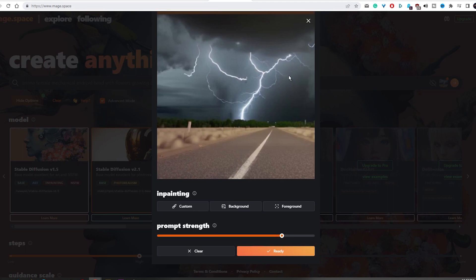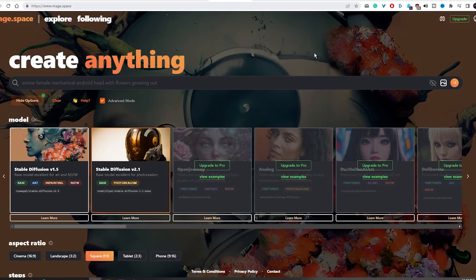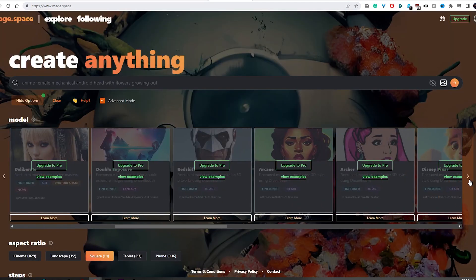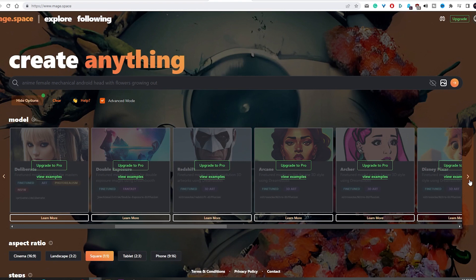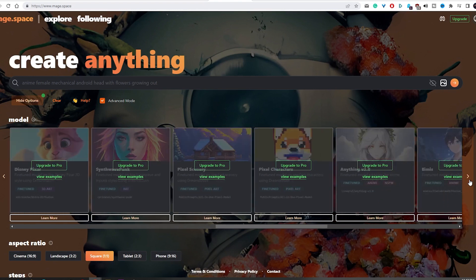If you want to try Mage, the link to the homepage of this tool is in the description of this video. So, thank you for watching, and if you have any questions, use the comment section and I will try to reply. Bye!